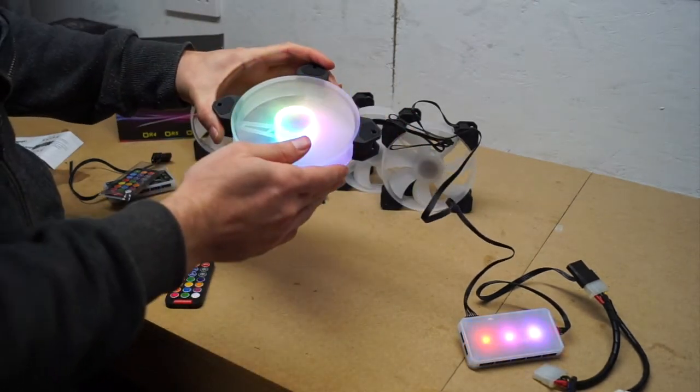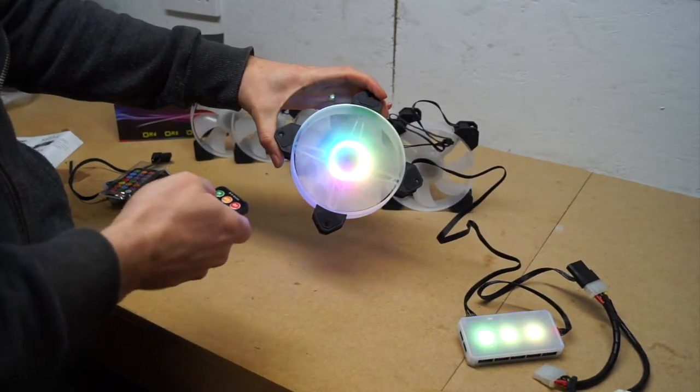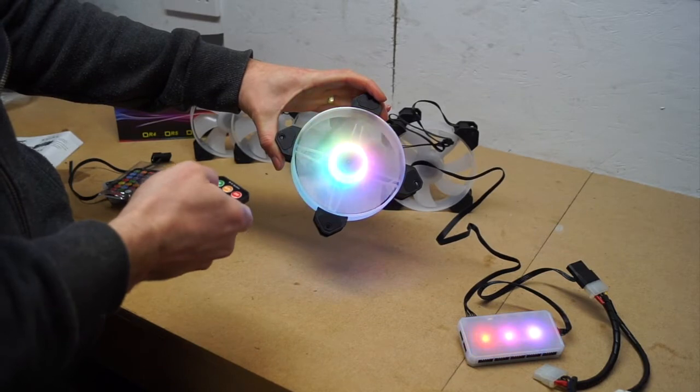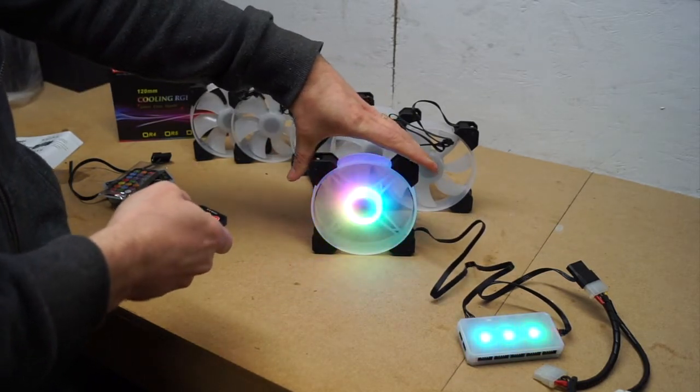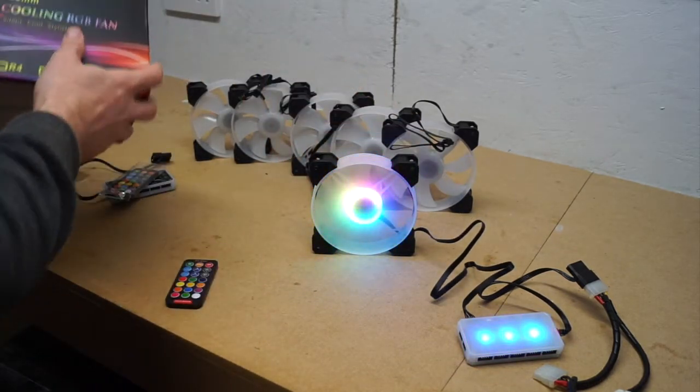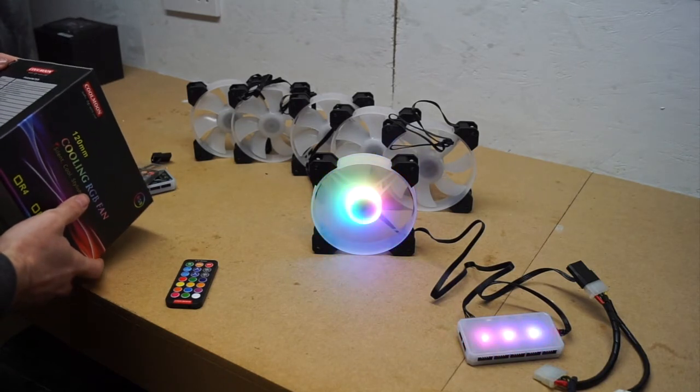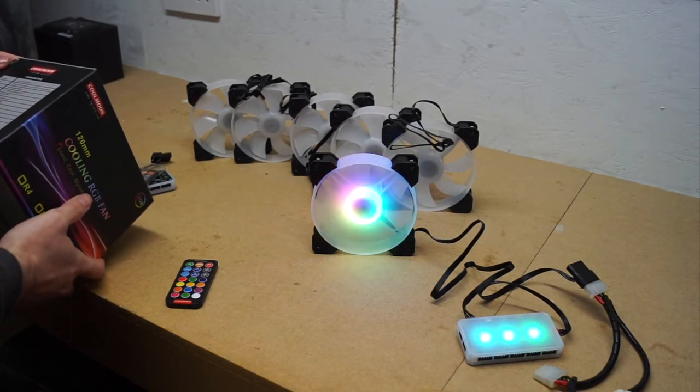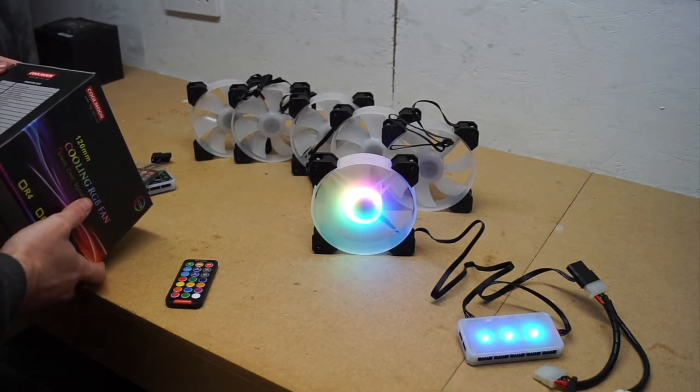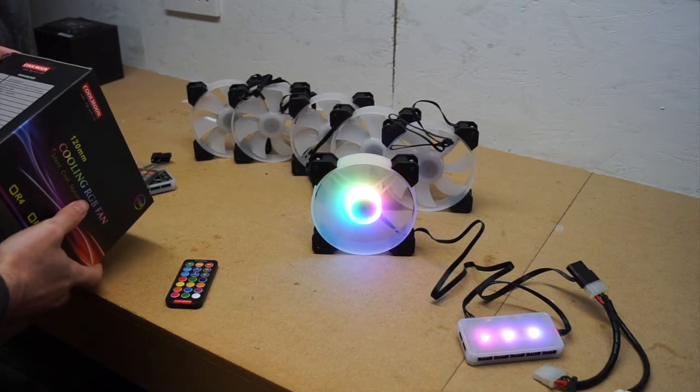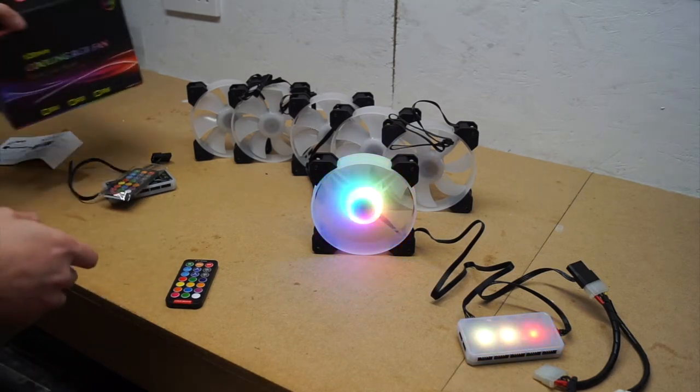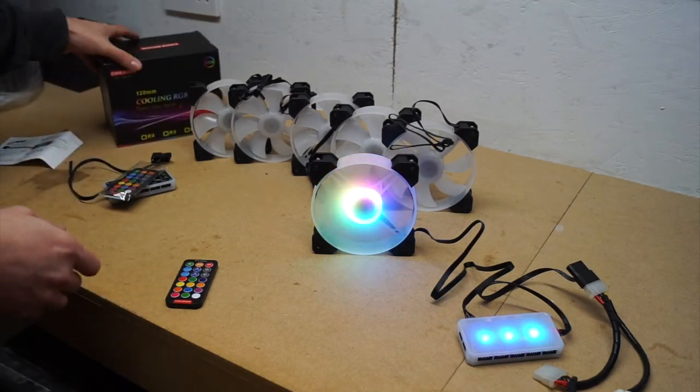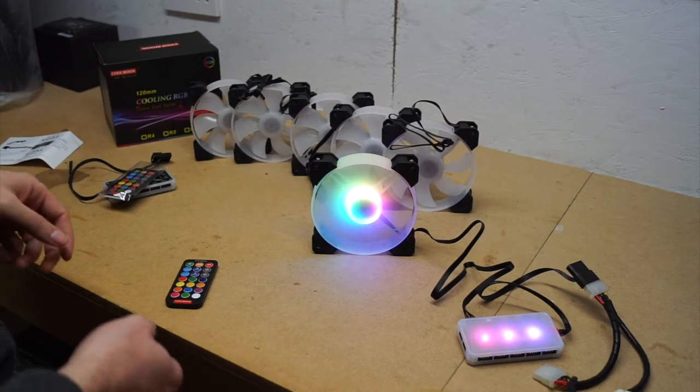They're pretty quiet - there's actually no noise coming off this at all and I believe this is on one of its fastest settings. We'll see if the box tells us what that is. So these go up from 0 to 1300 RPM, which is more than enough to be able to move some air and keep the flow going through your system.